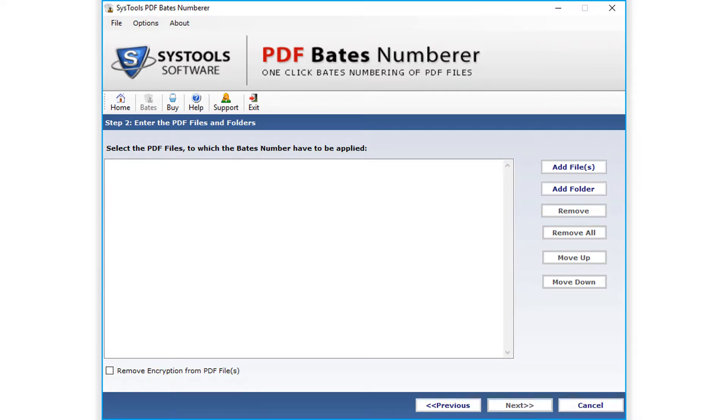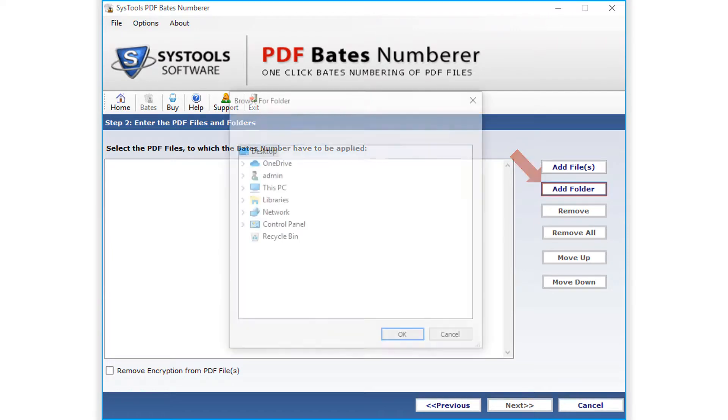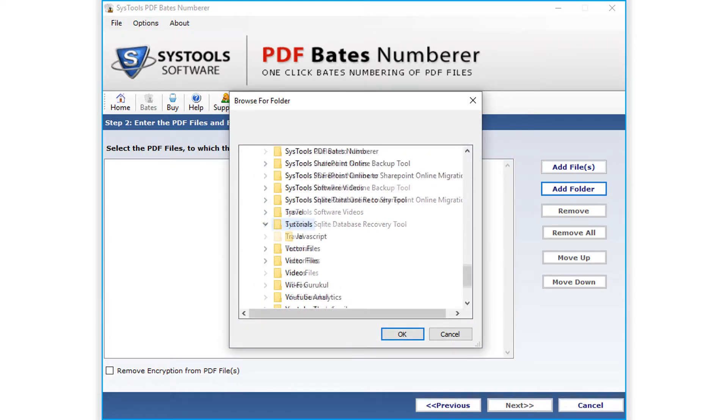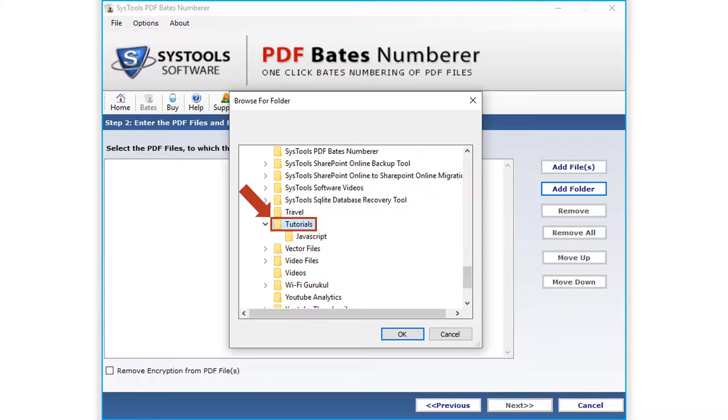Now in this example, let's select the add folder option. You can select the desired folder, and after selecting the folder, click OK button below.